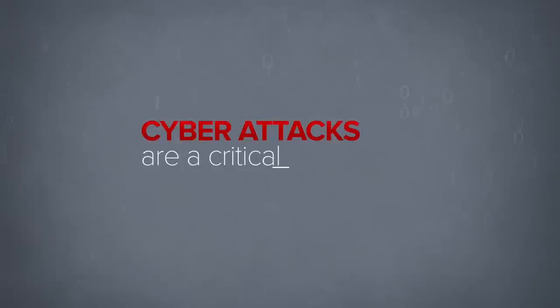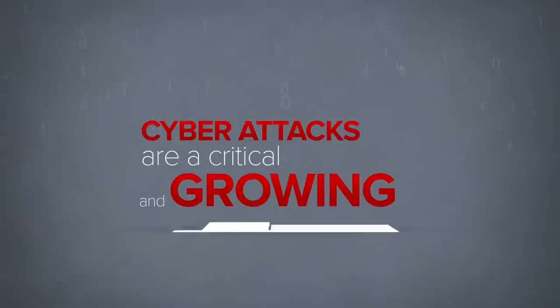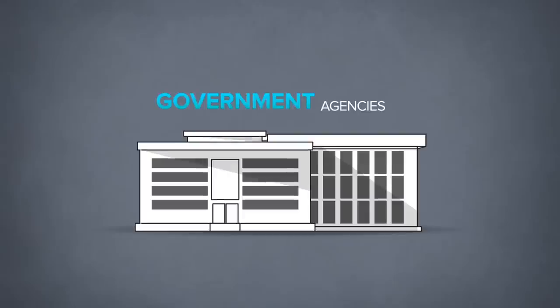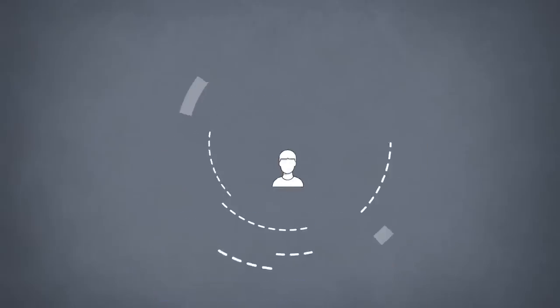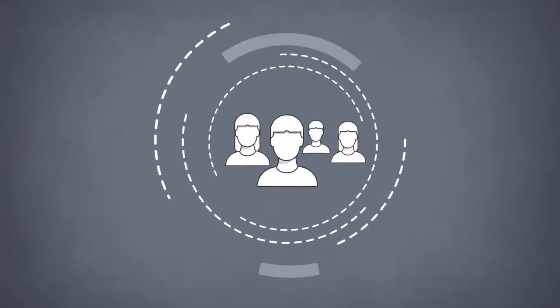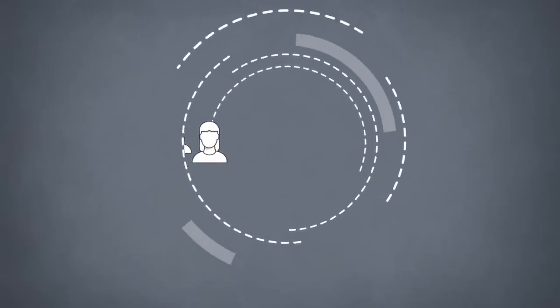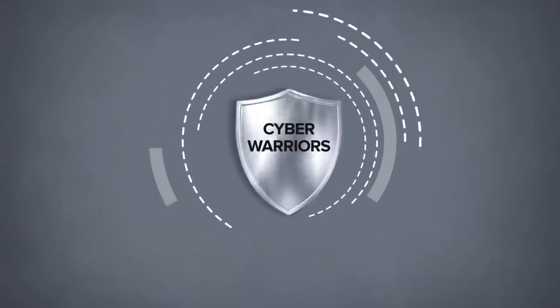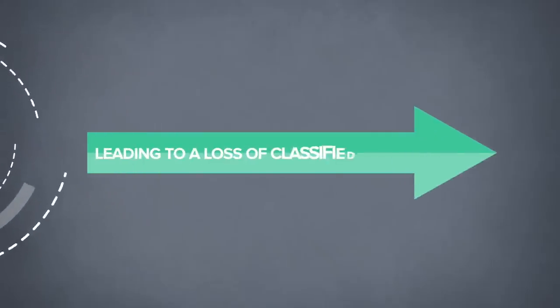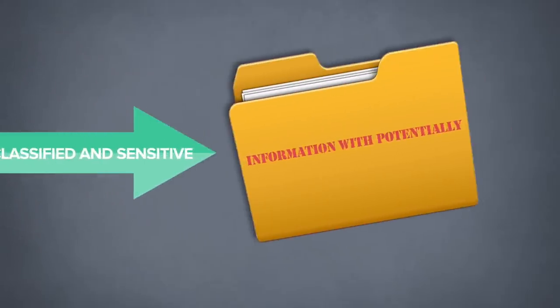Cyber attacks are a critical and growing threat for government agencies. The average employees are no match for sophisticated cyber warriors, leading to a loss of classified and sensitive information with potentially devastating results.